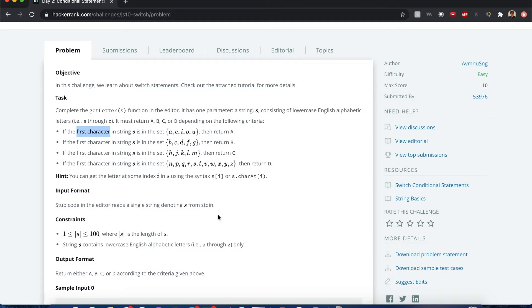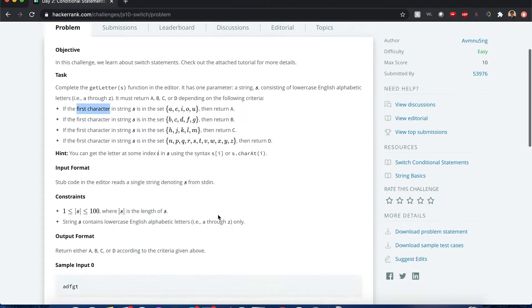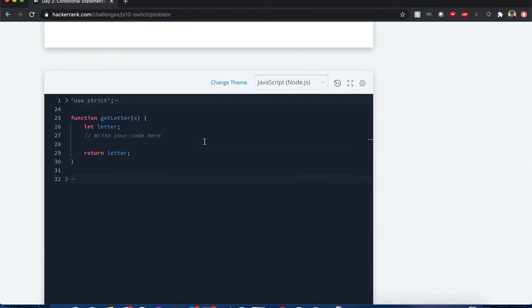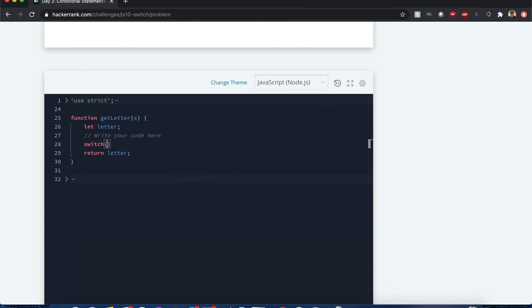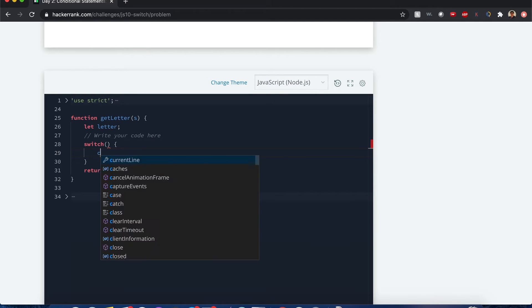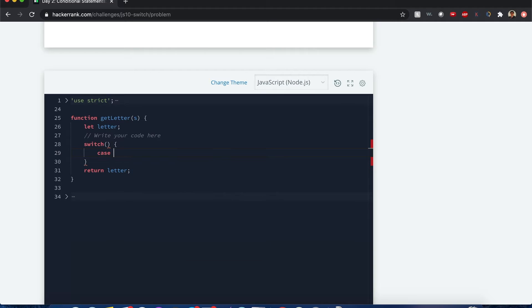Too complicated? Let me show you. First you start the switch statement with a switch. It has enclosed in curly brackets different cases.